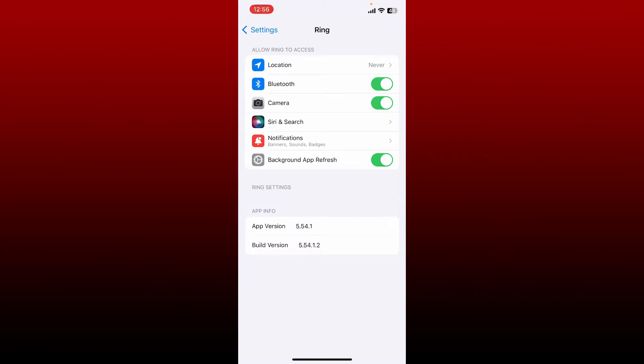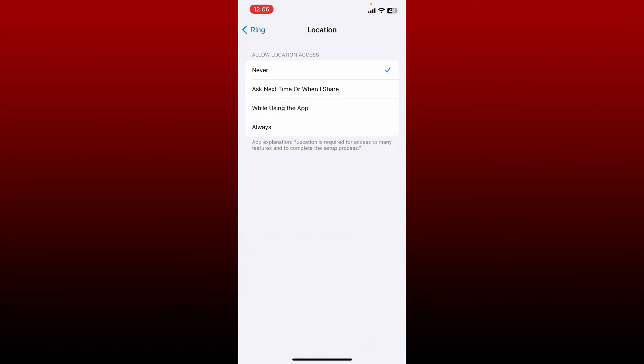Under 'Allow Ring to Access,' from the options select any other options except Never. If you want the application to ask you next time whenever you want to allow location access, then tap on this option right under Never.